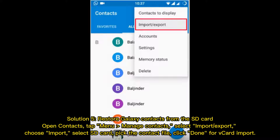Solution 5: Restore Galaxy Contacts from the SD Card. Open Contacts, tap Menu, Manage Contacts, select Import/Export. Choose Import, select SD Card, pick the contact file, and click Done for the SD card import.